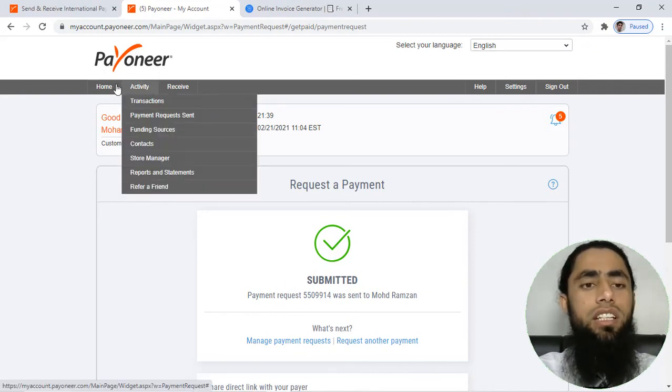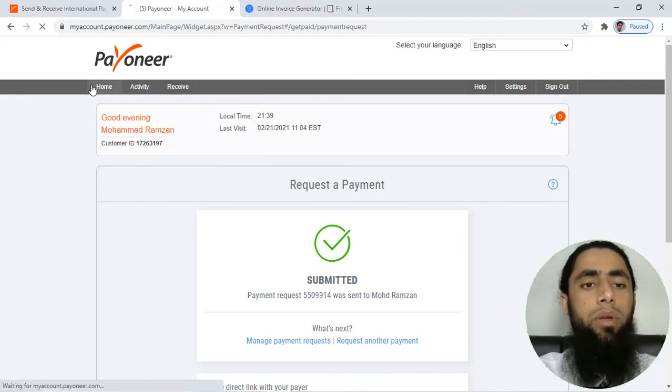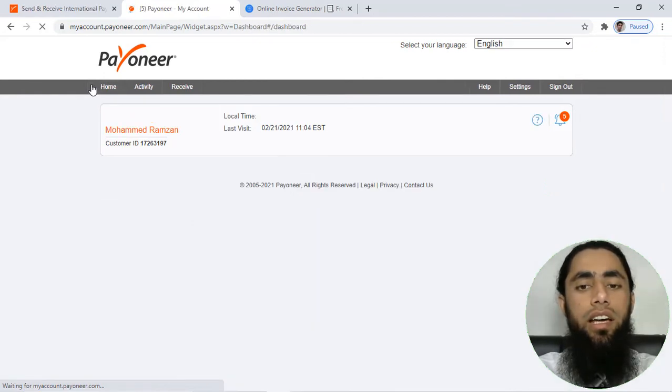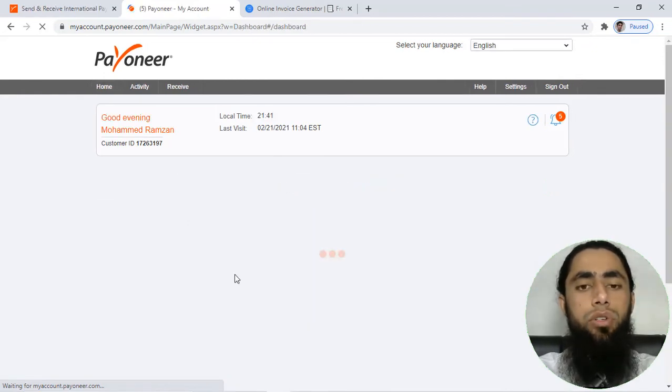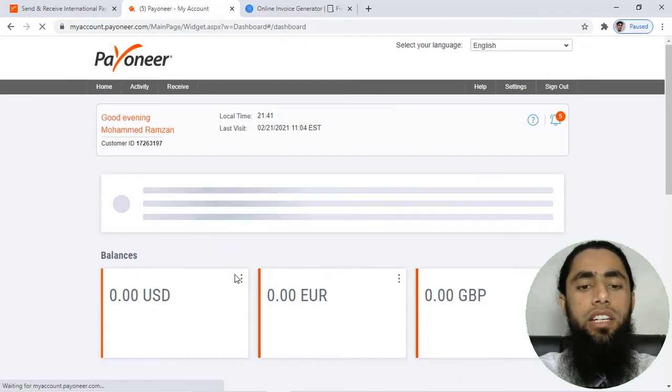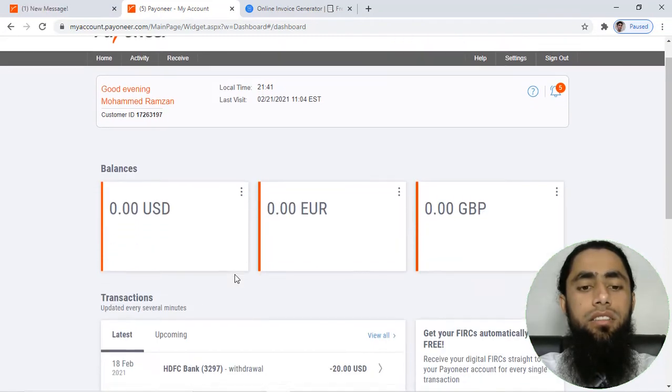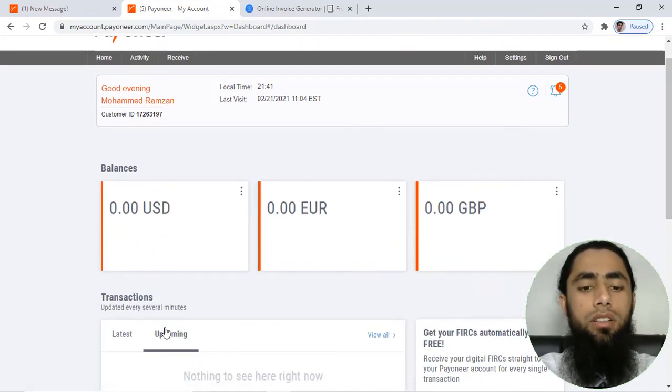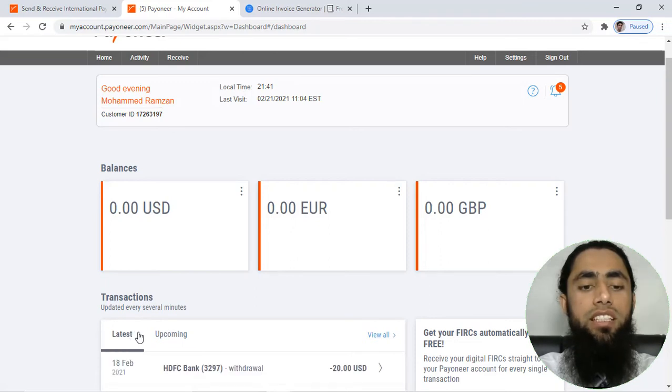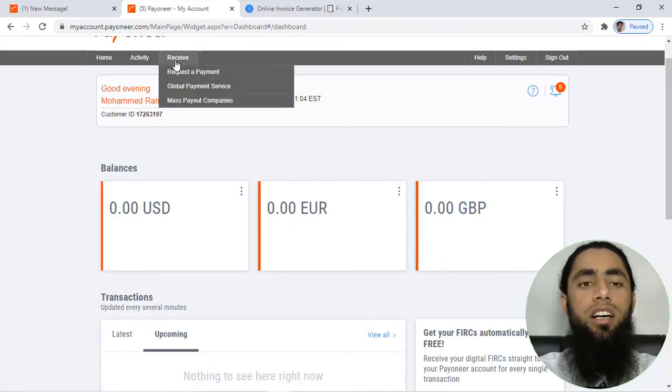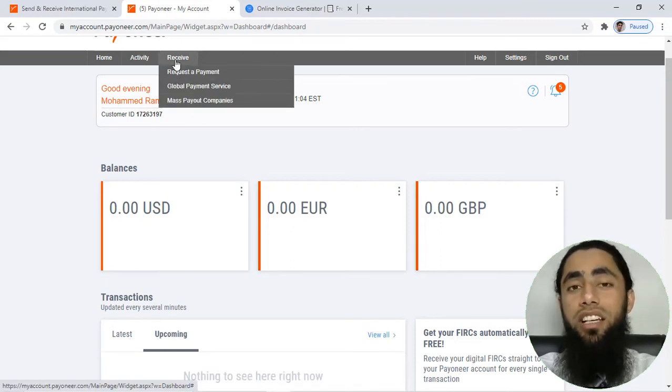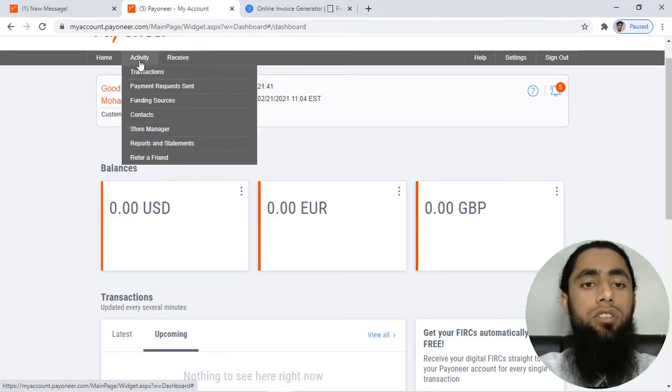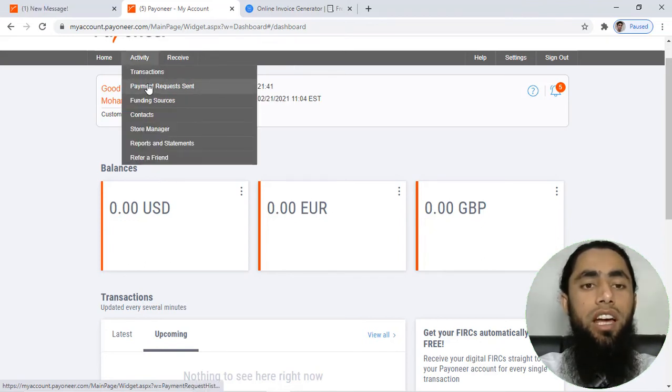If you will see on home page and down below, you will be having some details. Upcoming, for example - we don't have any latest and upcoming details because the person has not sent us any of the amount for now.